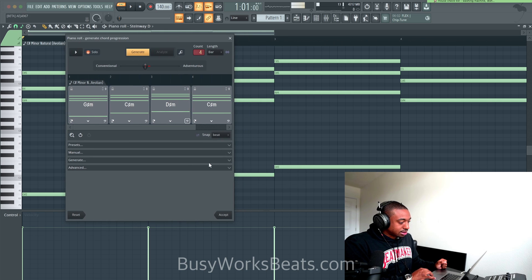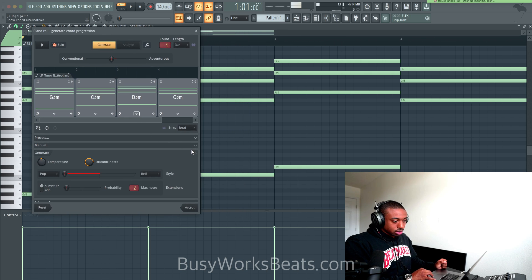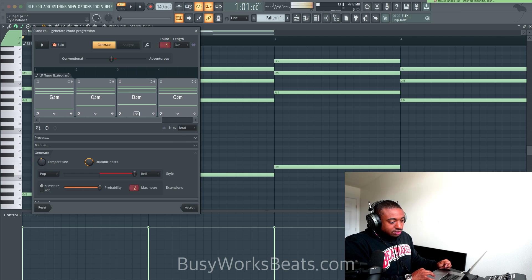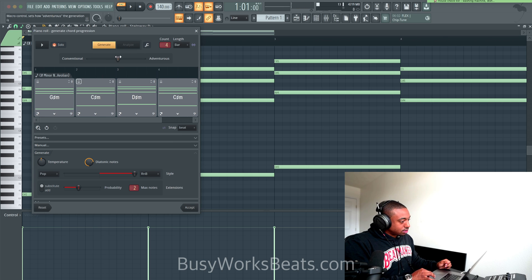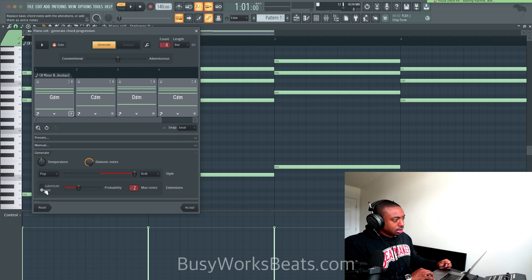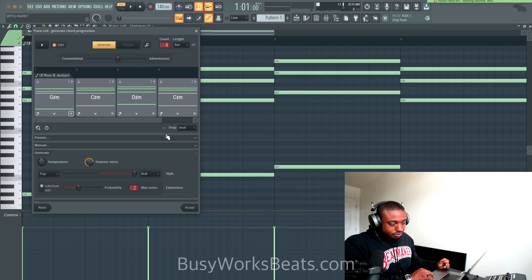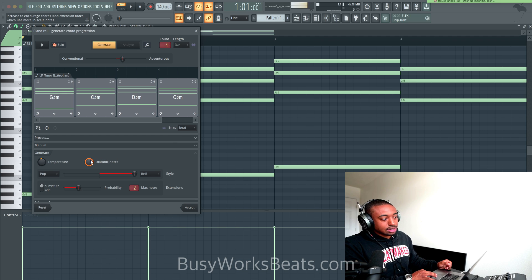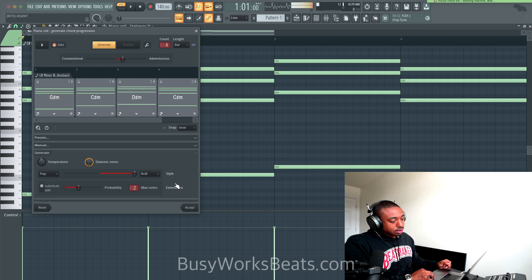Some of my settings — if you click on the drop-down for Generate, let's move this slider over to the R&B side and turn up this value just a little bit. That moves this fader up here. Make sure you turn this on — replace basic chords with the alterations or add them as extra notes. I believe up means on; it's a little quirky because it doesn't tell you what is on and what's off. And just turn this diatonic notes value up. So now we're going to hit Generate.